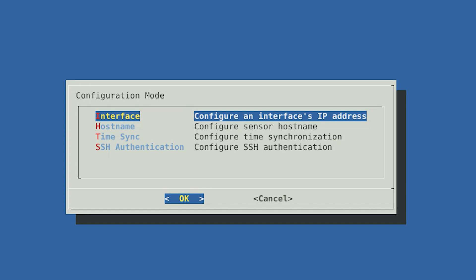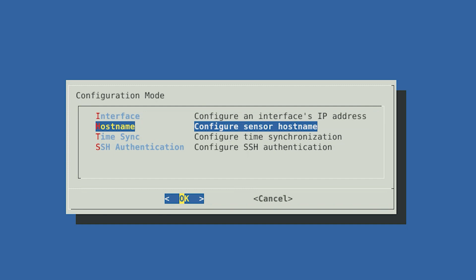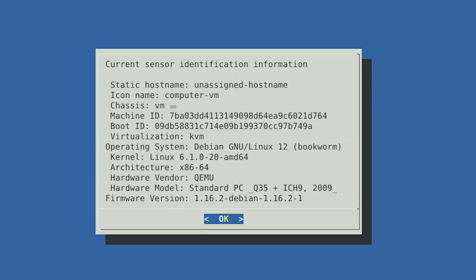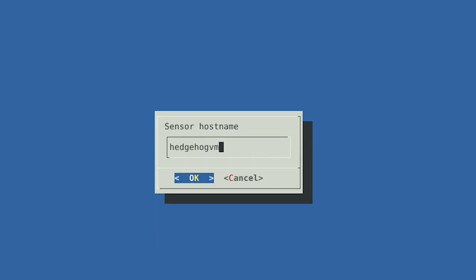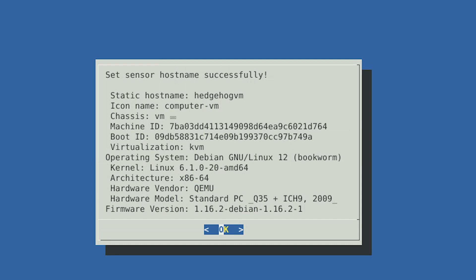Now you've set up your management and capture interfaces. After configuring them, you will need to configure the hostname. The hostname is a way to identify a computer to other computers on the network. The next screen will show you what the current hostname is set to, along with identifying information about the system. Select OK. Enter a hostname for your sensor and select OK. Your hostname is now configured — other computers will now know the sensor by the name you have selected. Select OK.